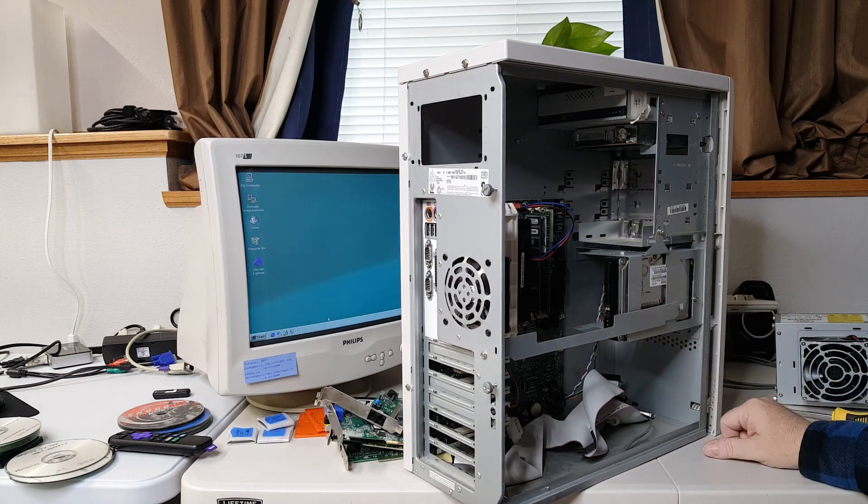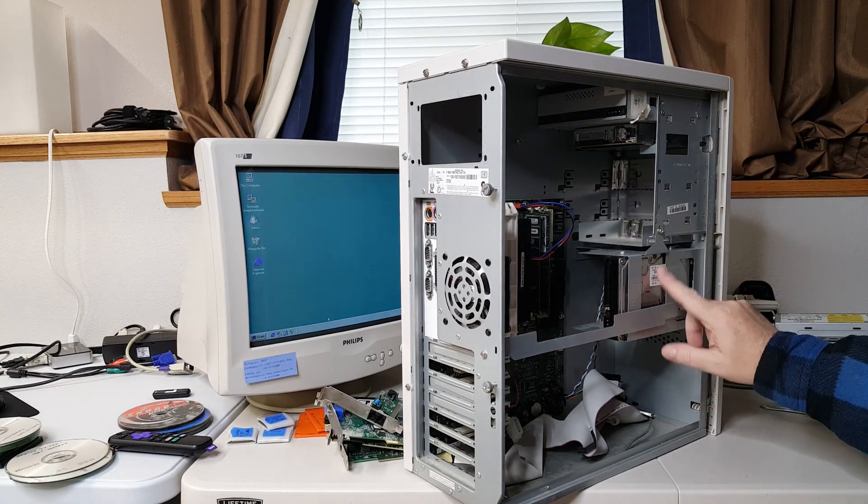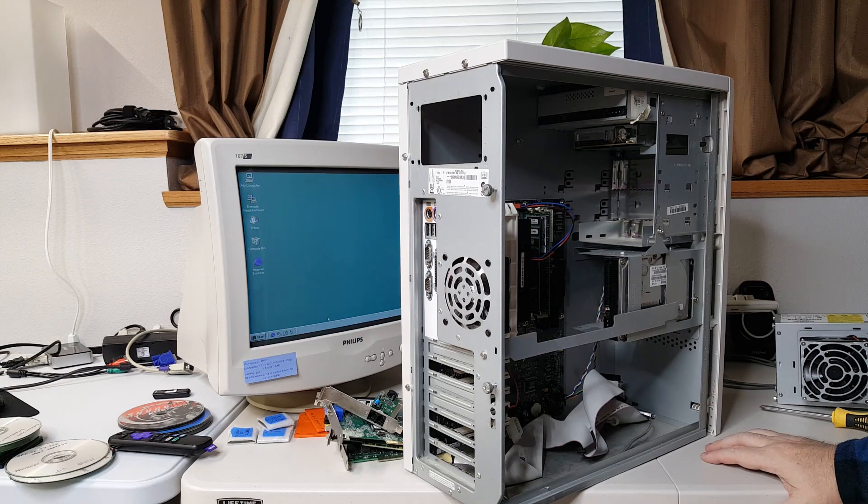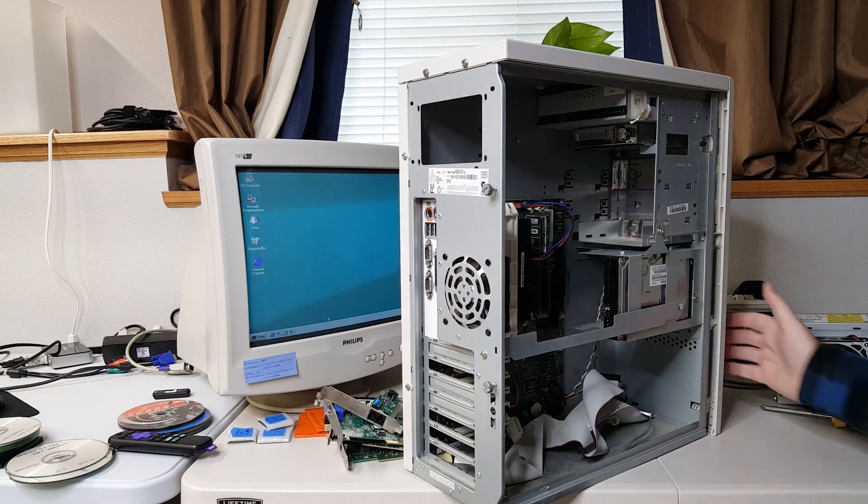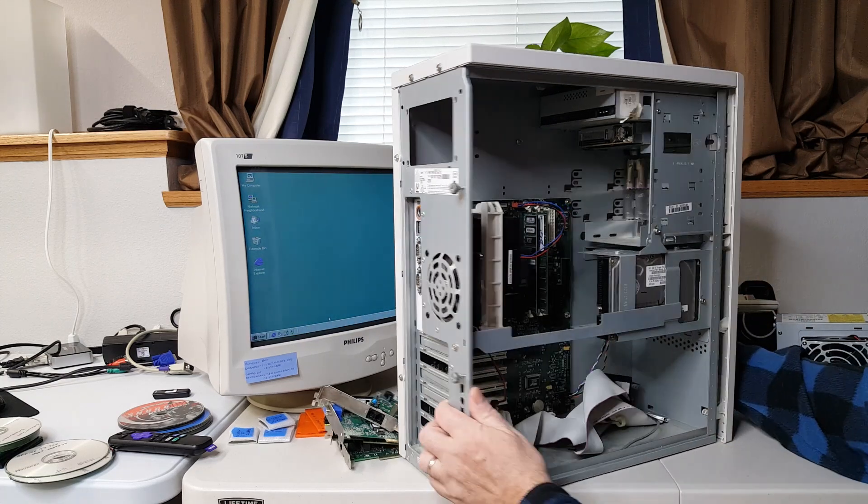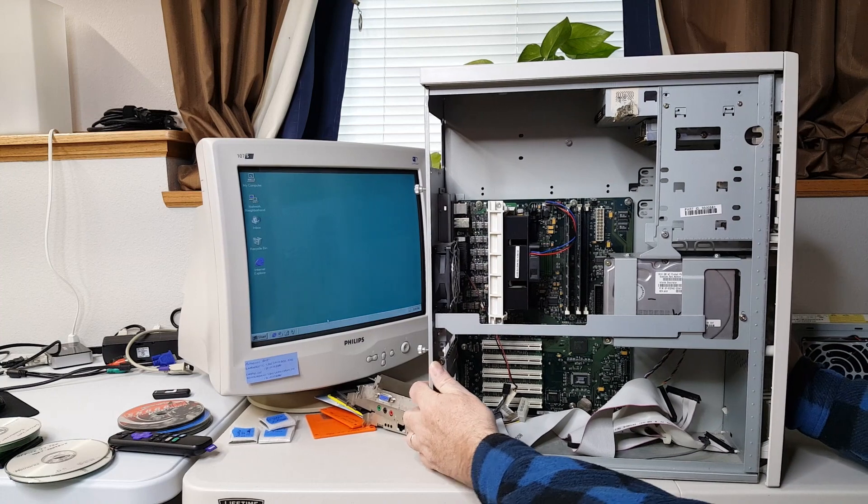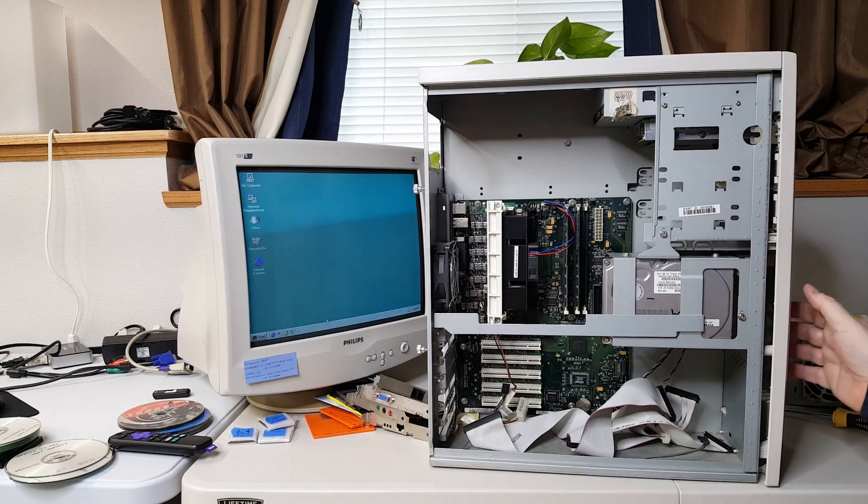And then we do have a 30 gig Quantum Fireball IDE drive. There we have it folks. This is the next project up to bat.